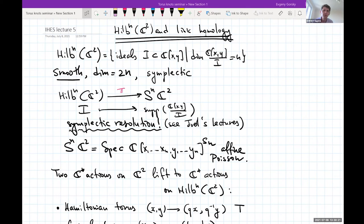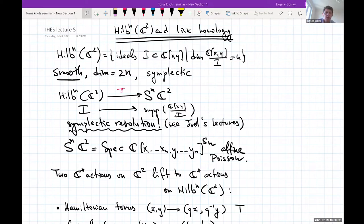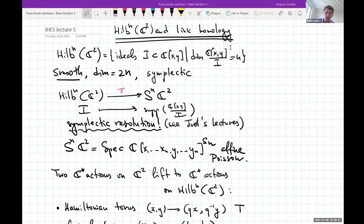Today I'll talk about the Hilbert scheme of points on the plane and its connections to link homology — mostly conjectural but mostly proved. Before link homology, I want to spend some time talking about the Hilbert scheme of C², and give a slightly different perspective related to Joel's lectures.